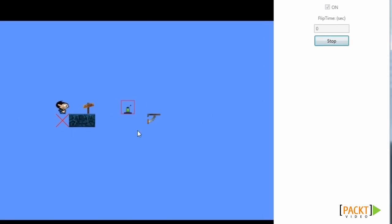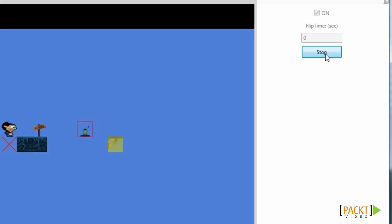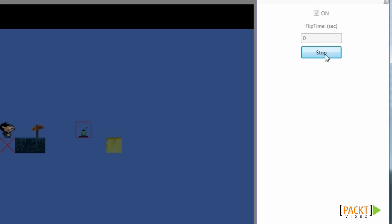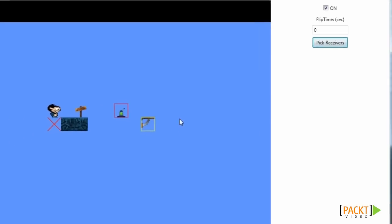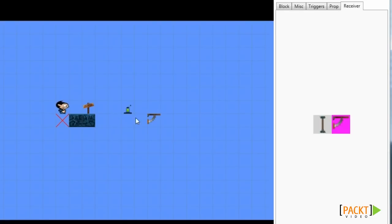In this case we're going to pick this receiver. We can select multiple receivers for one trigger. We can finish selecting receivers by clicking the stop button. Now our bridge will be controlled by our button.